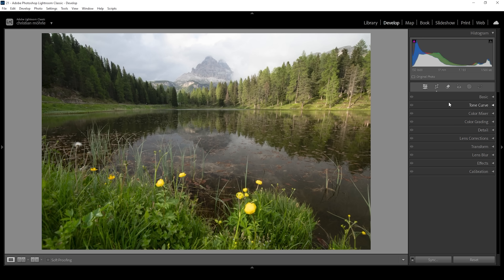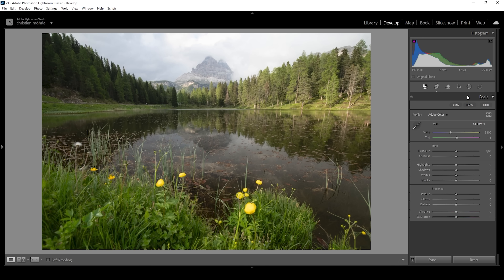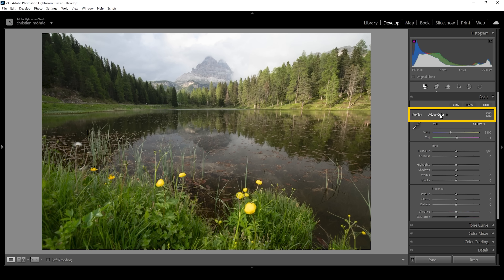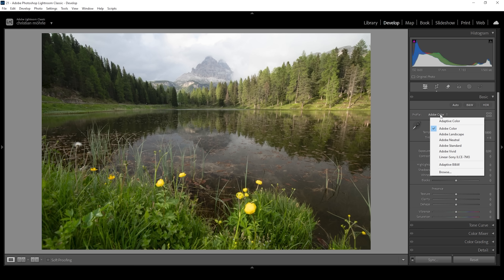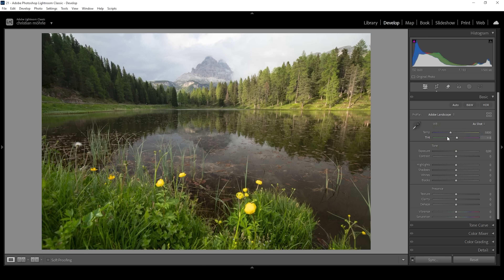We are going to start things in the basic panel, so let's expand it. The first thing I want to do for this shot is to change the profile. I'm going to choose Adobe Landscape because this will bring up the base saturation.